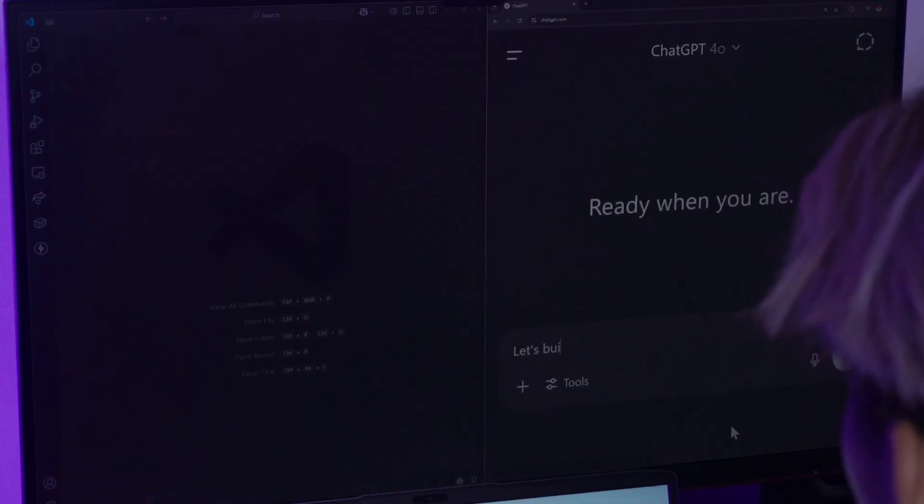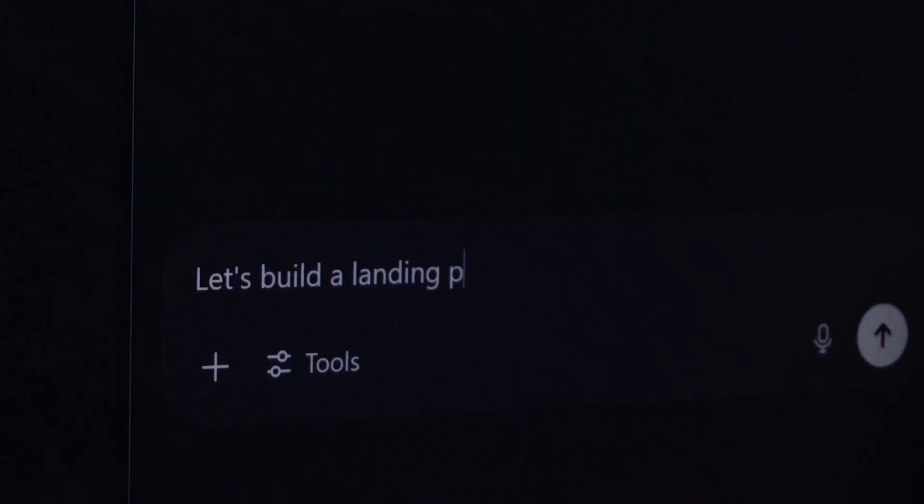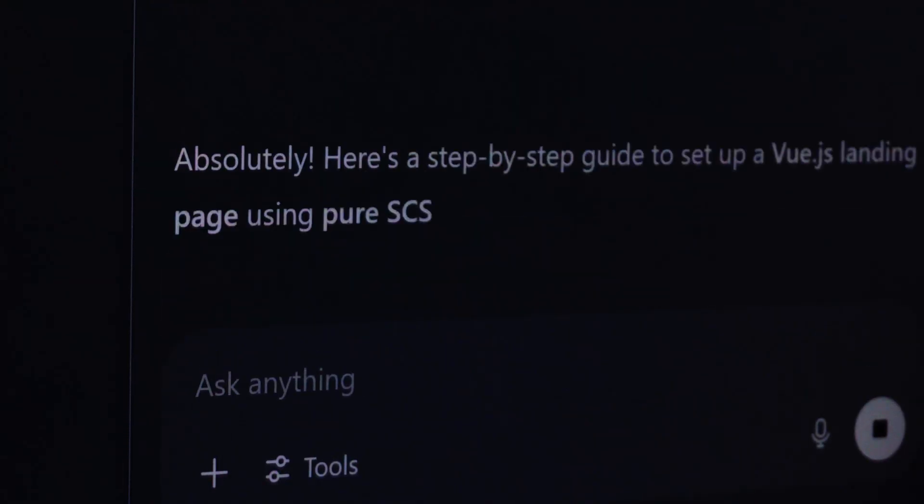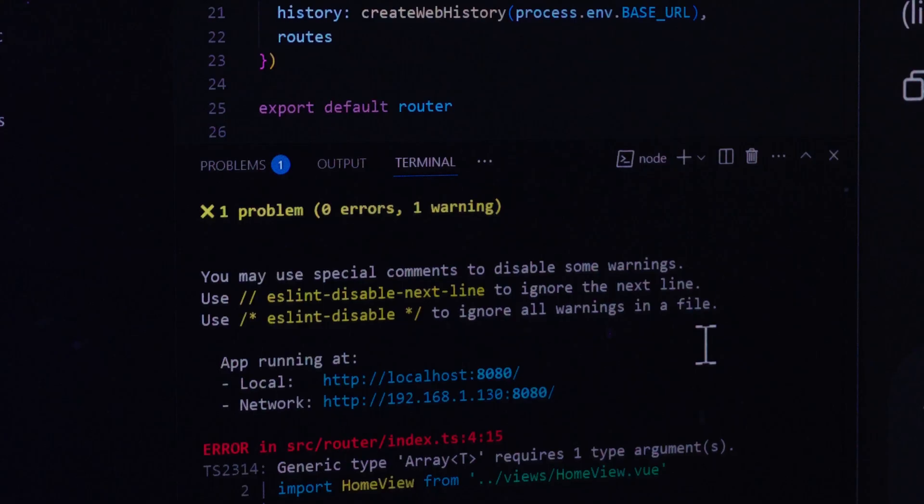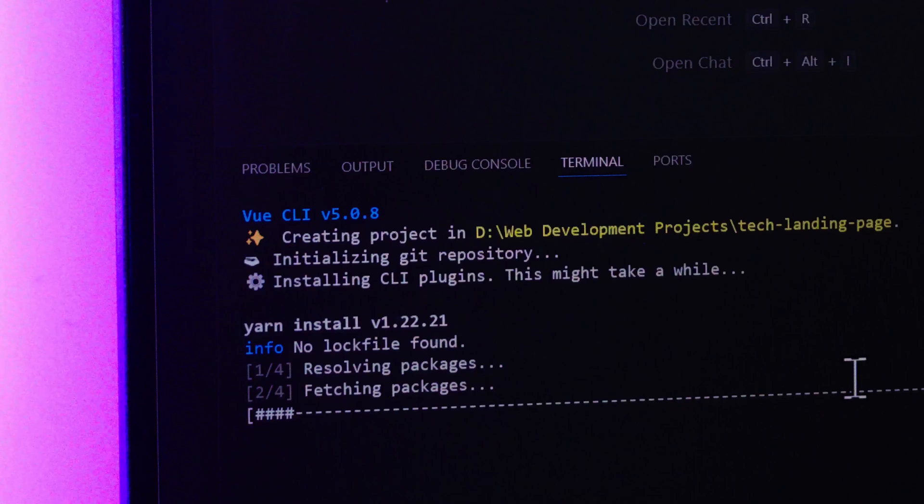A good example is when you ask it to build a web app. Sure, it gives you the code that you're looking for, but most of the time the code doesn't run perfectly. You have to debug the errors, install the dependencies yourself. It's a process.